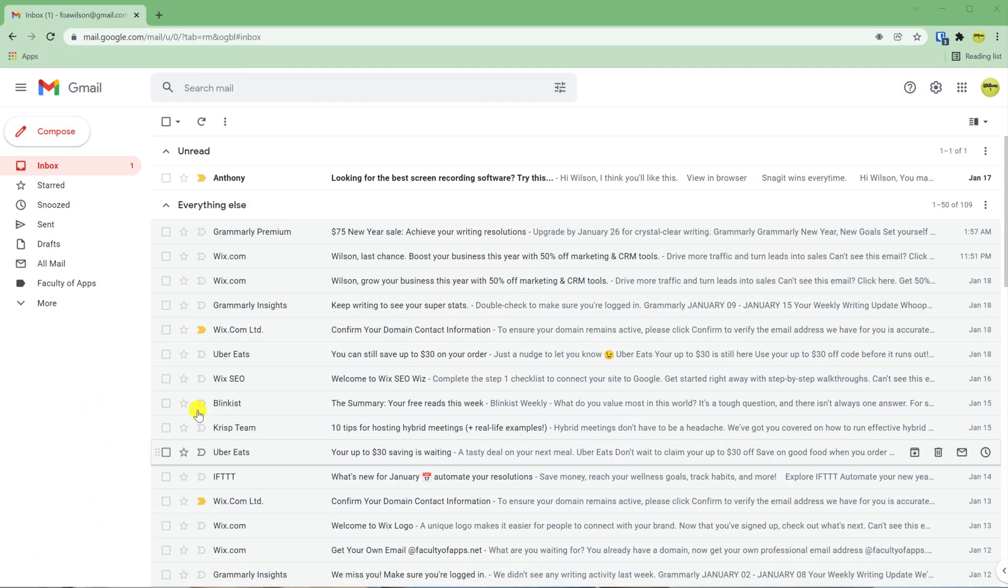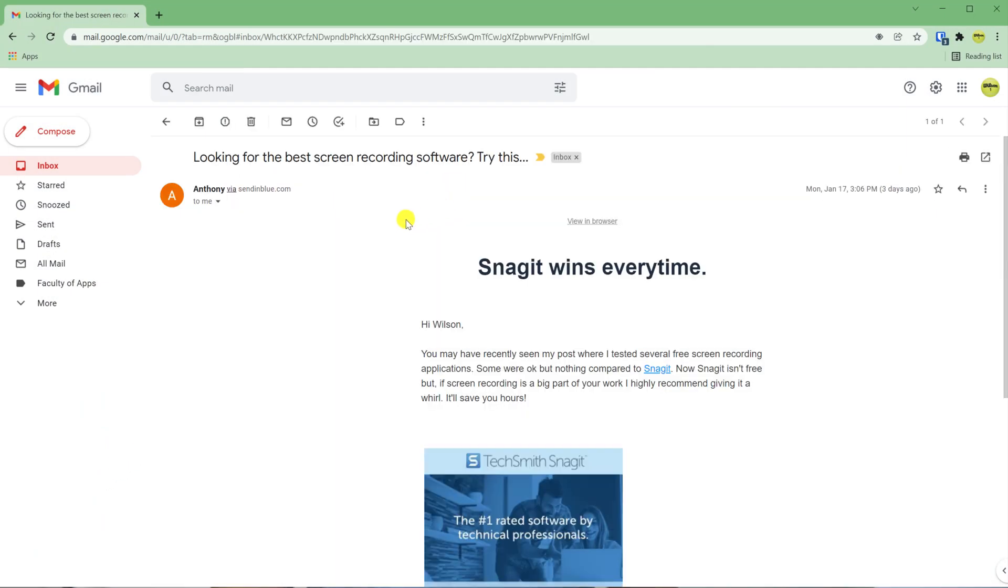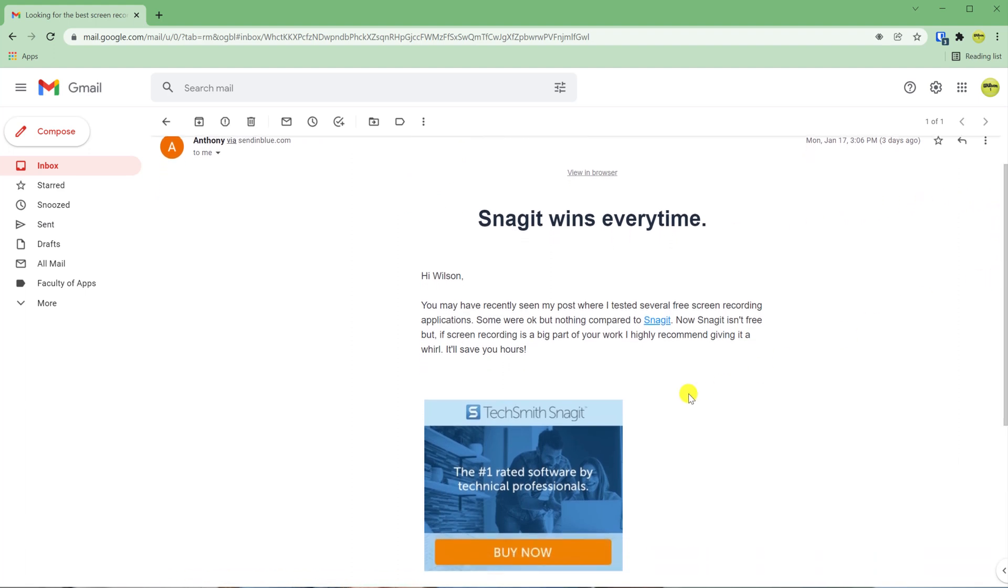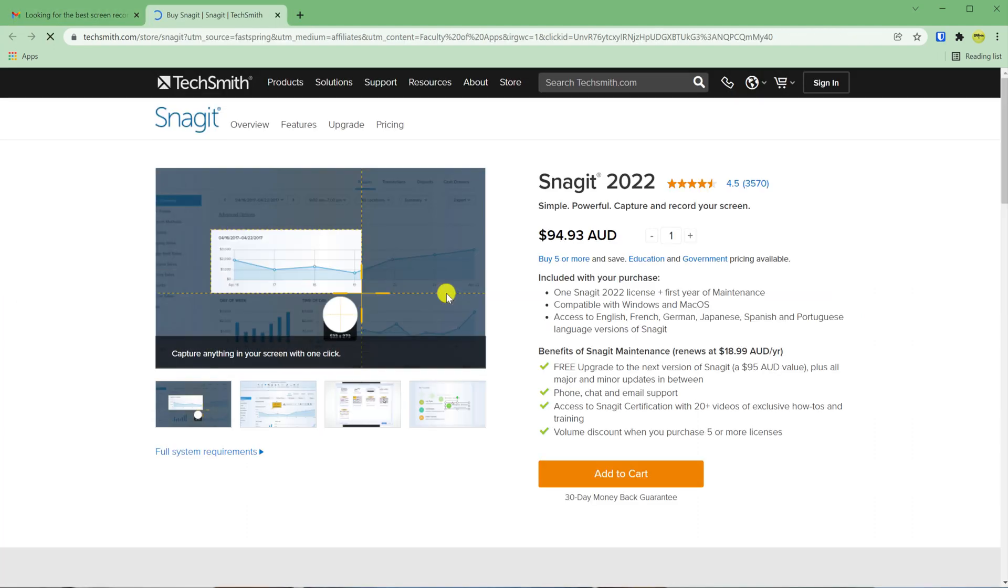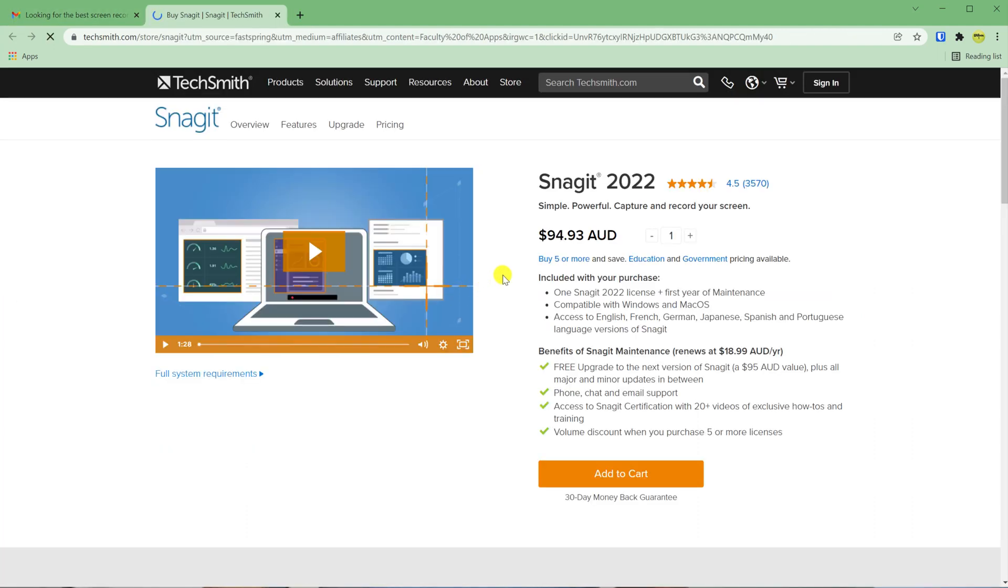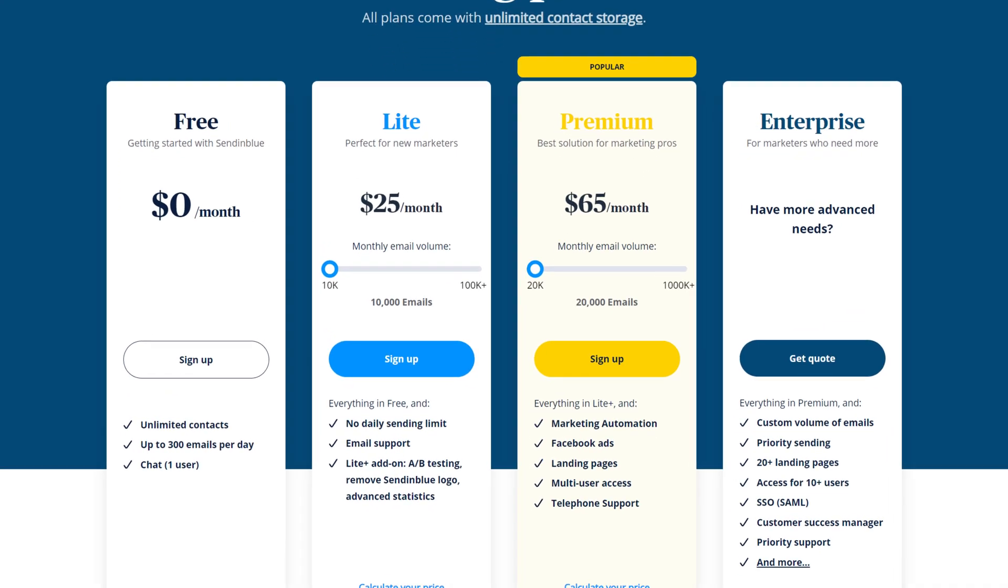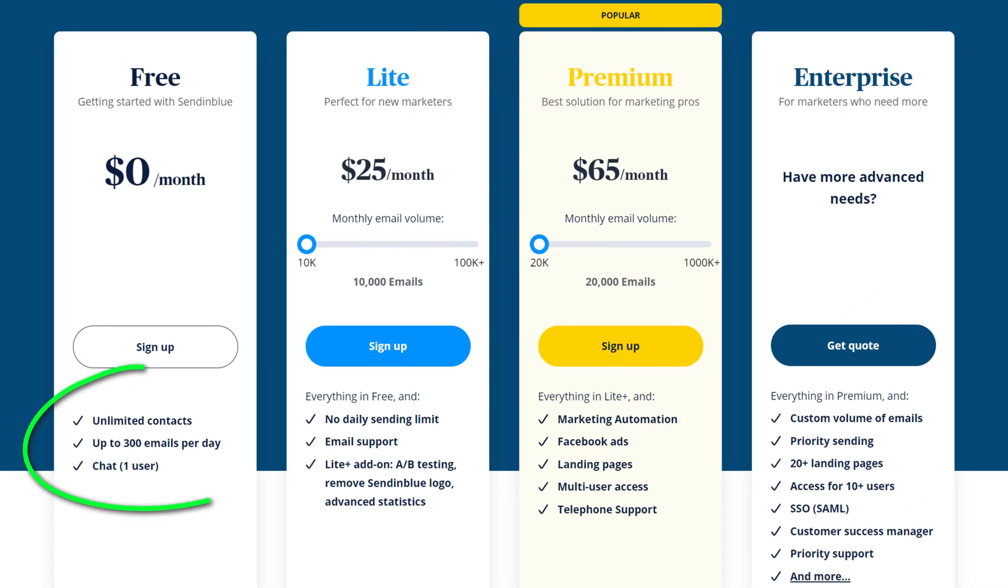A different approach to affiliate marketing is to have people sign up to an email list and then to link to affiliate products within your emails. This approach is referred to as email marketing and is often more profitable than simply adding links to your articles because having subscribed to your email list, your subscribers are clearly interested in your opinion and therefore more likely to buy something that you recommend. For this you'll need to sign up to an email marketing provider and I use Sendinblue because they offer an excellent entry level free tier to get people like you and I up and running.